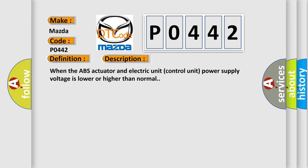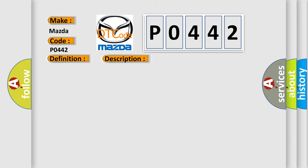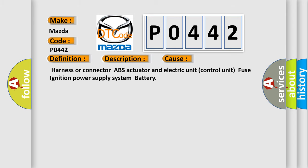This diagnostic error occurs most often in these cases: harness or connector, ABS actuator and electric unit control unit, fuse, ignition power supply system, or battery.